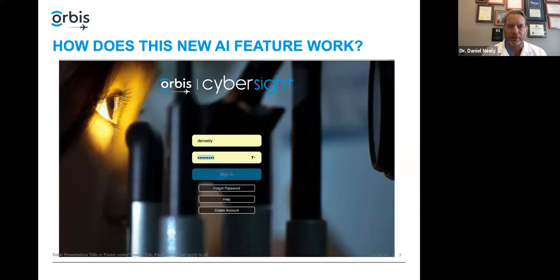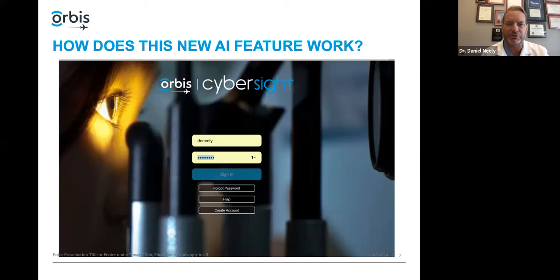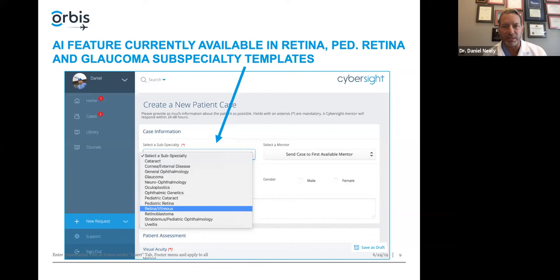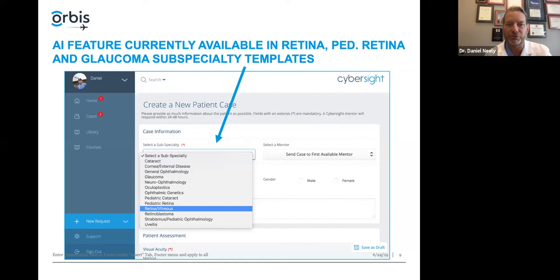How do you use this feature? You just log into CyberSight as normal. This feature is found within the patient case section — you have to be submitting a new patient case; it will not appear if you're using general question. Once you select patient case, you have the typical dropdown of subspecialty menus. The AI feature is not available on all templates. Because it's specific to retina, diabetic retinopathy, and optic nerve findings, it will only appear within one of three templates currently: retina vitreous, pediatric retina, and glaucoma.